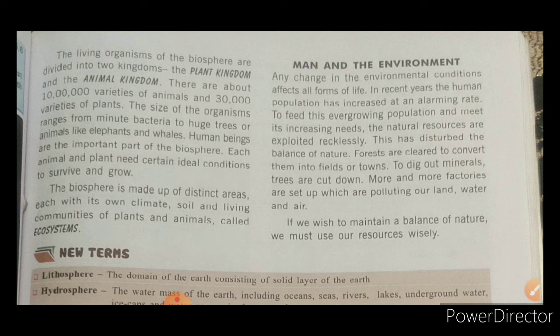The biosphere is made up of distinct areas, each with its own climate, soil, and living communities of plants and animals. All these things together — climate, soil, and living communities of plants and animals — form what is called an ecosystem.